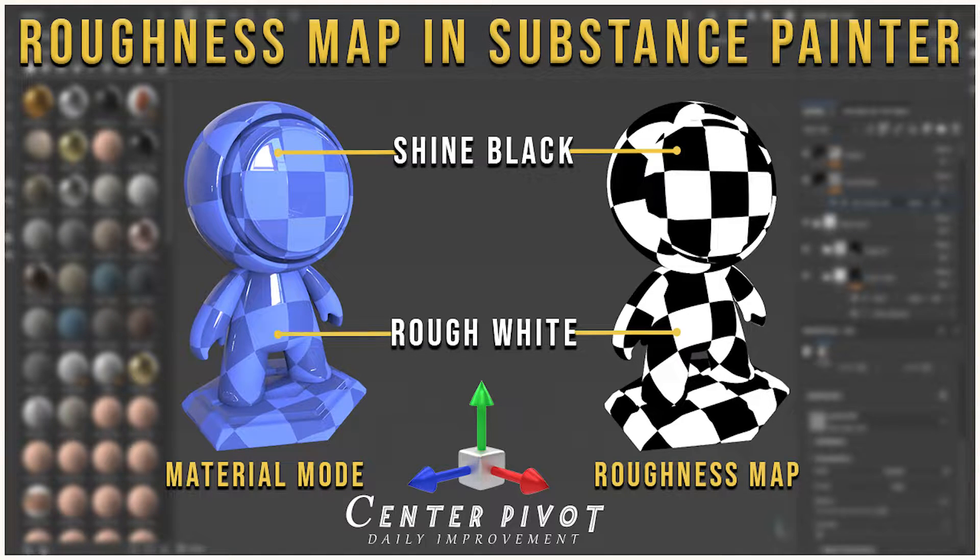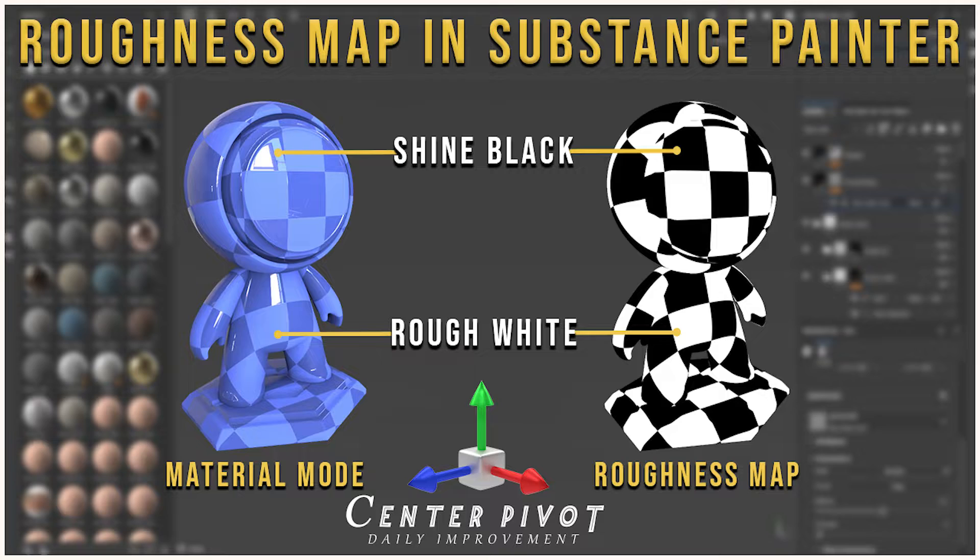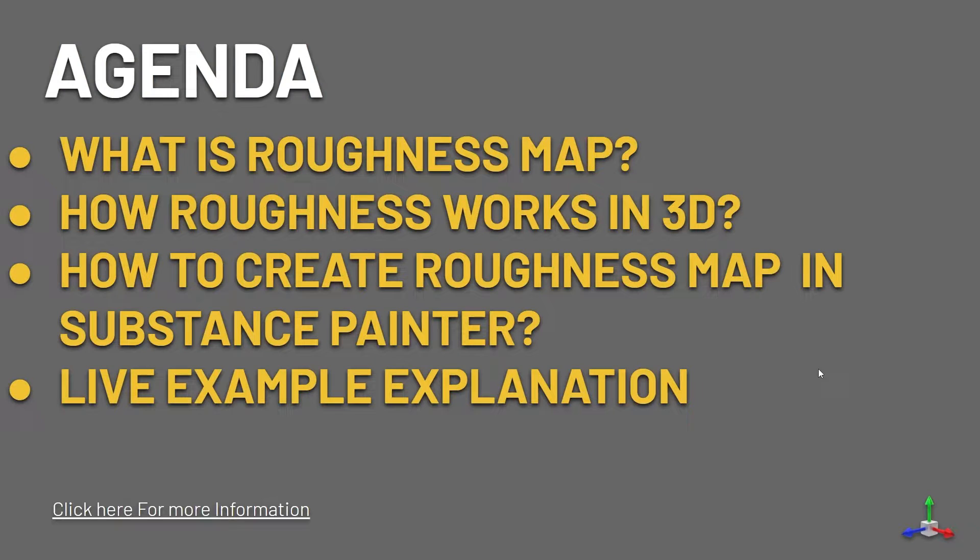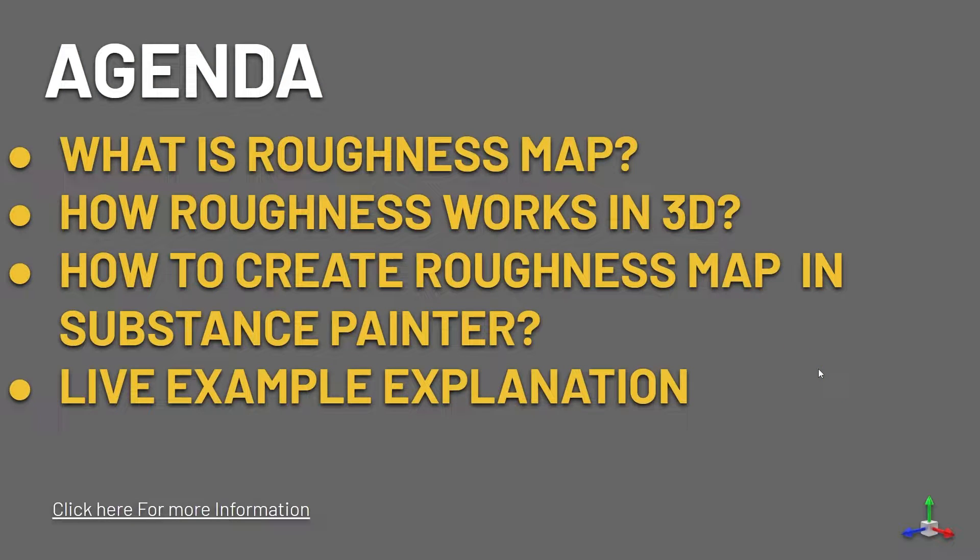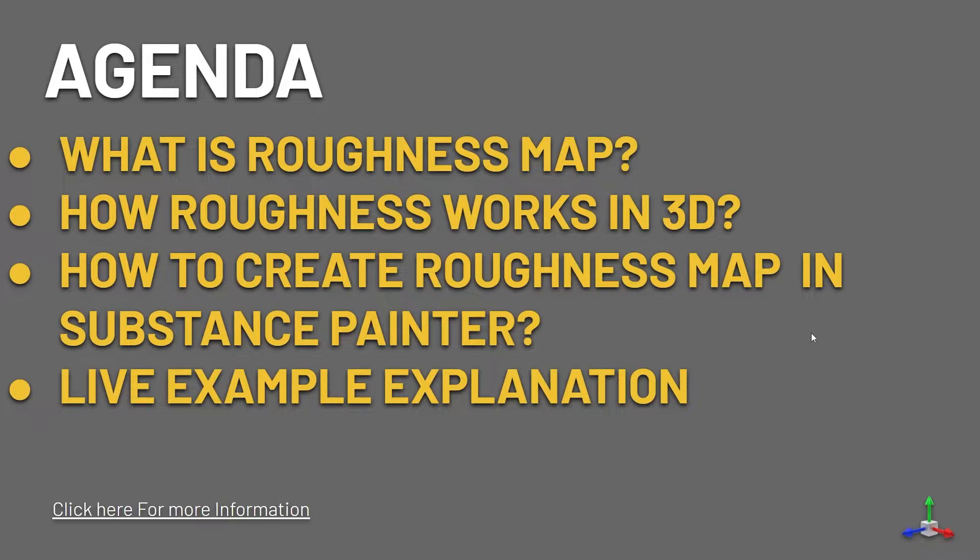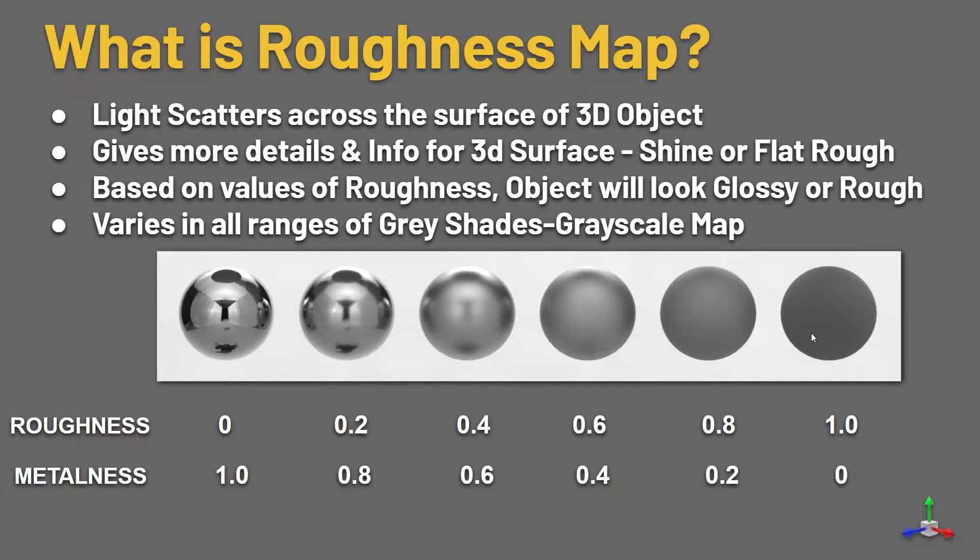Hello all, welcome to Center Pivot. In this video I am going to explain about roughness map in 3D workflow. This is the agenda of this video: I will explain what is roughness map and how roughness works in 3D department, how to create roughness map in Substance Painter with some live examples.